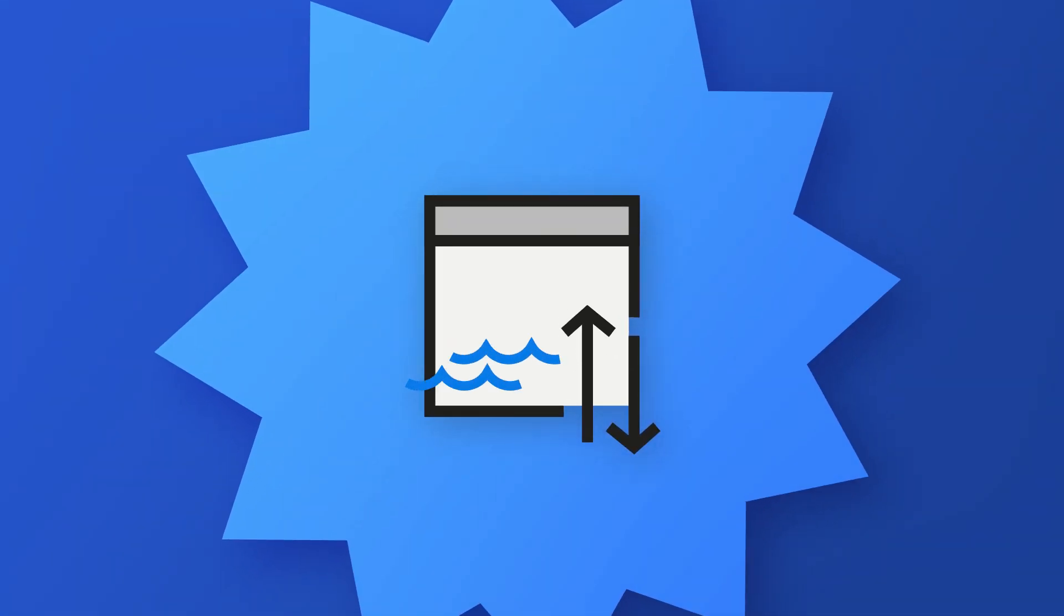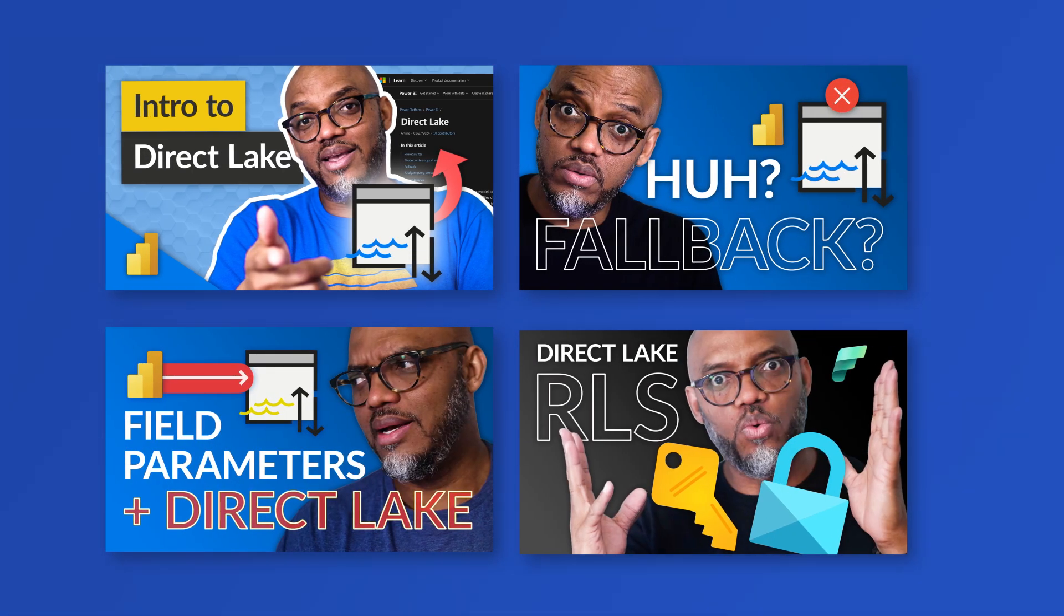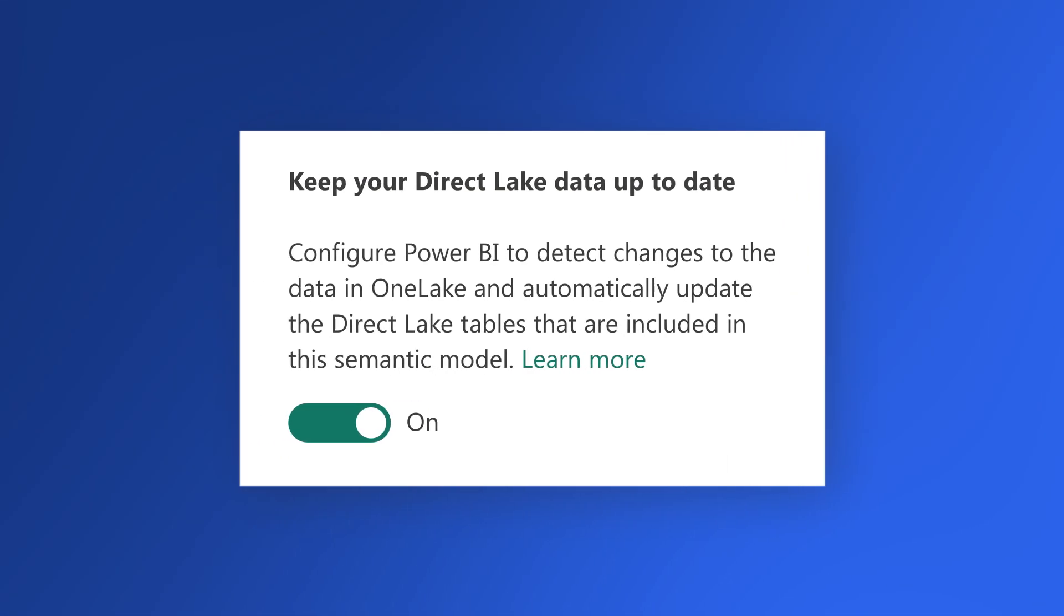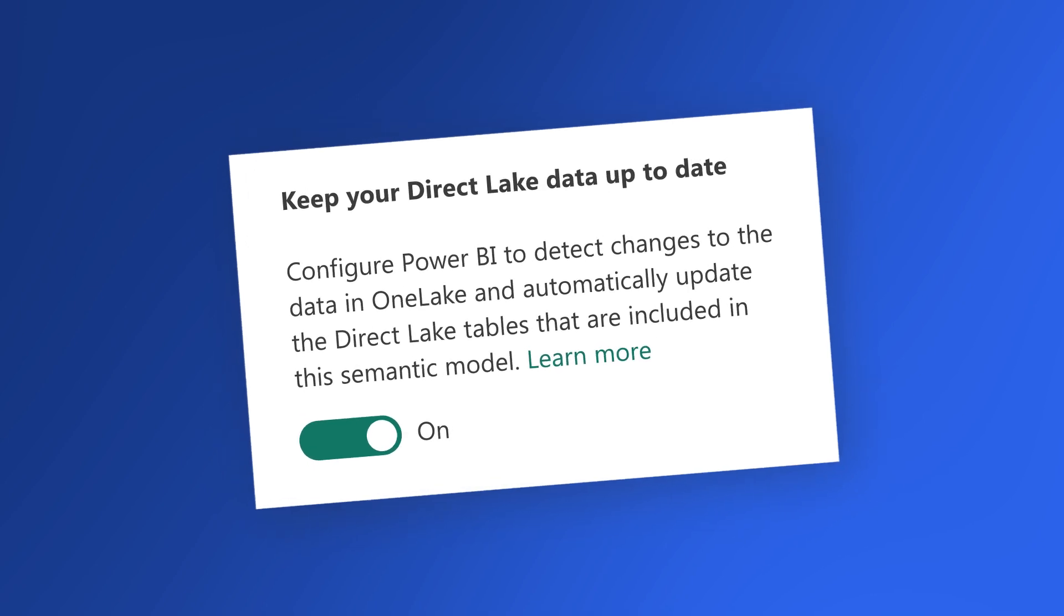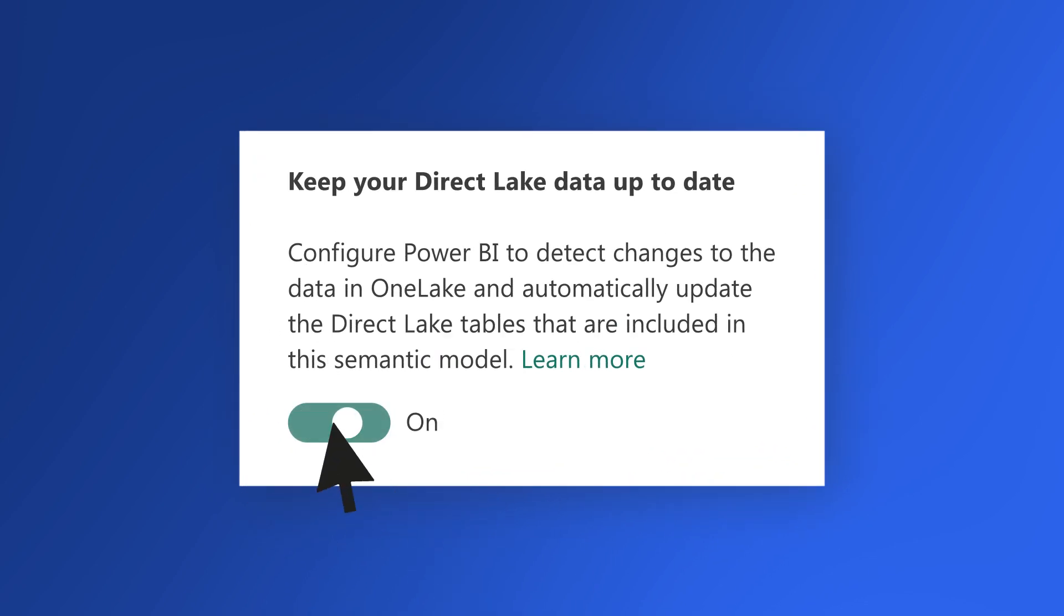I've been talking about Direct Lake mode in Fabric when you create a semantic model that's connected to a warehouse or a lakehouse. One thing I haven't talked about was a really important setting on your semantic models that you need to turn on or off depending on what you're trying to accomplish.